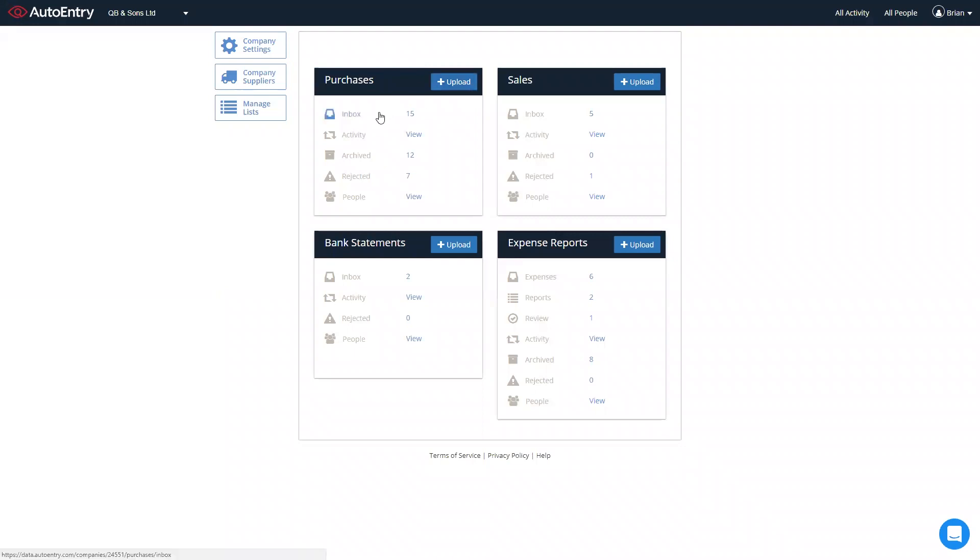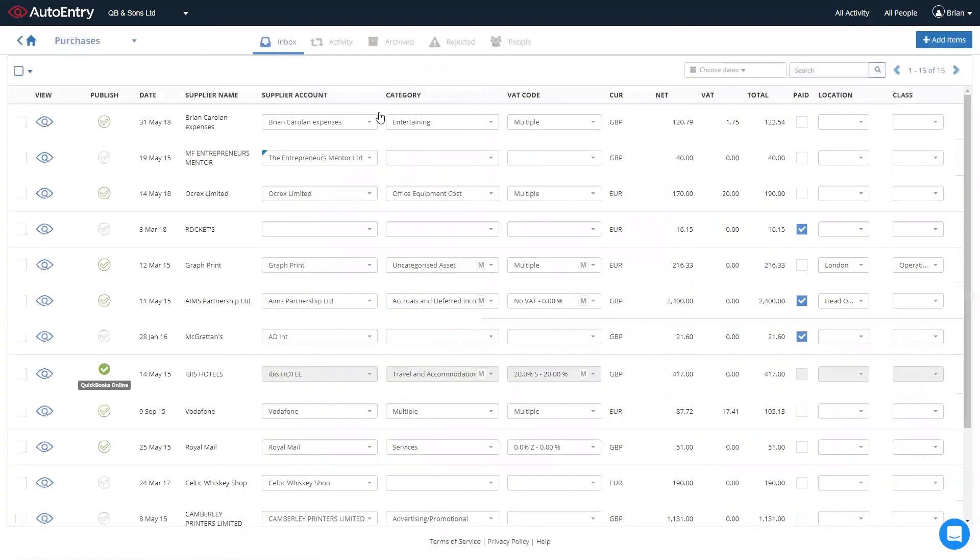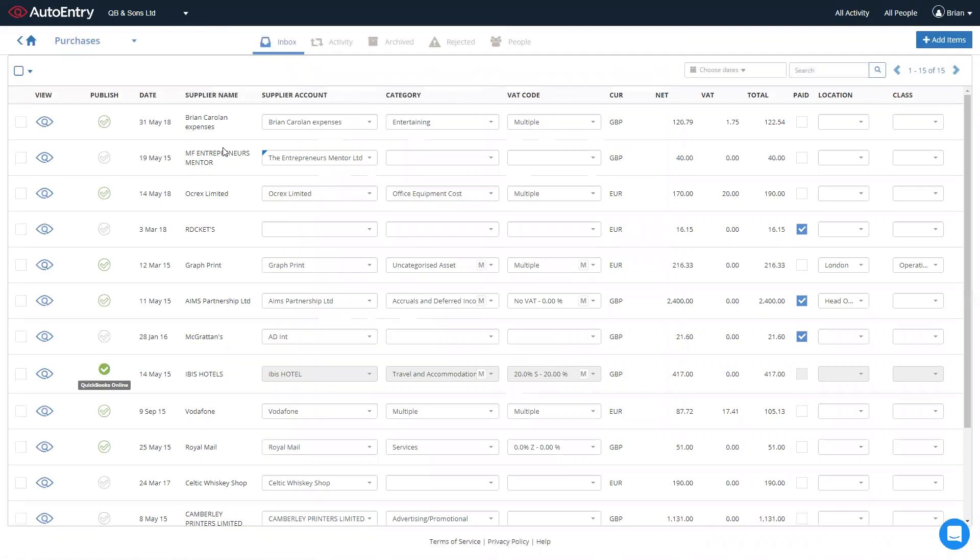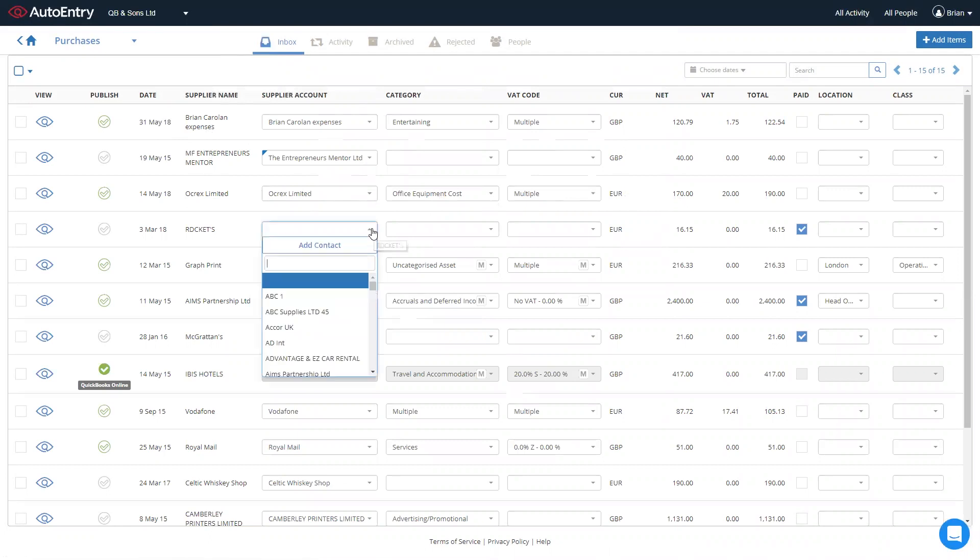Once processing is complete, simply click into the inbox where you're shown a list of all the invoices that have completed, highlighting the invoice date, supplier name, and over the right hand side, currency, net, VAT, and total.